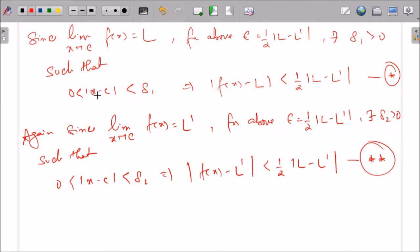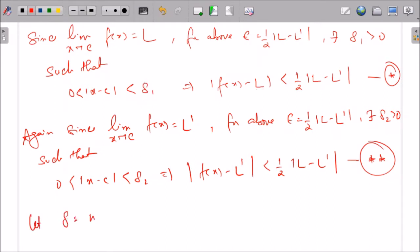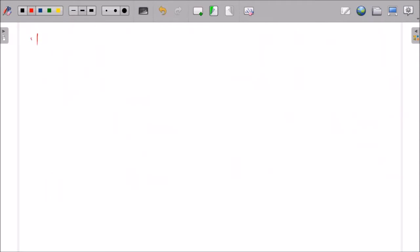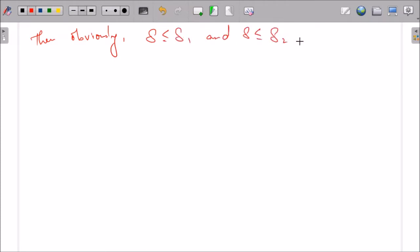Star means that if x is within distance δ₁ from c, then its image is within distance (1/2)|L − L'| from L. Similarly, if x is within distance δ₂ from c, then the double star condition holds. We want both conditions to hold simultaneously, so we take delta to be the minimum of δ₁ and δ₂. Let δ = min(δ₁, δ₂). Then obviously δ ≤ δ₁ and δ ≤ δ₂.